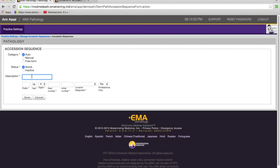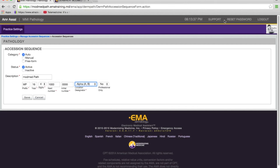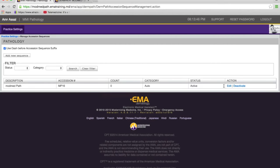Let's create an auto sequence. I'm going to give it a description and a prefix. The year is 16; I'm going to make it a four-digit sequence starting at 1001, so I'll put 1000 here. Next year when 2017 comes, I want it to start at 1 — EMA takes care of that automatically. EMA generates requisitions with body locations using letters, and we support both letters and numbers in the pathology module. We're doing both technical and professional in this scenario, with no 26 modifier. Now I'll save. And there is the sequence created — category auto, it's active, and you can always deactivate it.